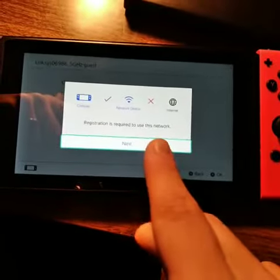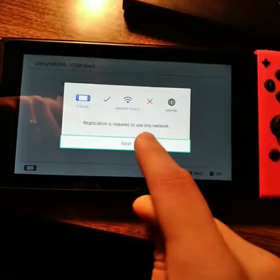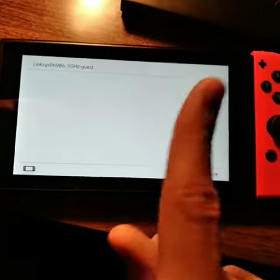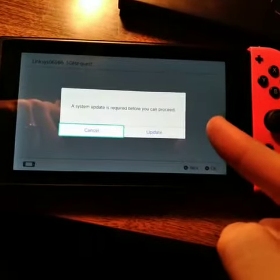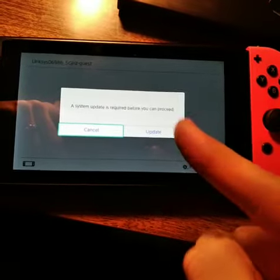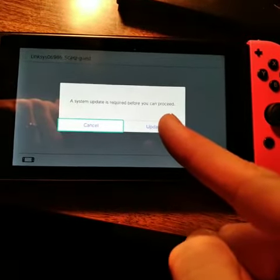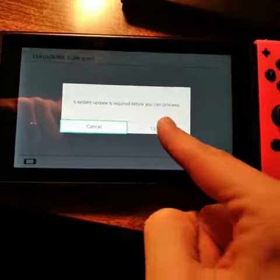But when I hit this funny little button here on the guest network and only the guest network because it's a guest network. Okay, well I'll update it then.